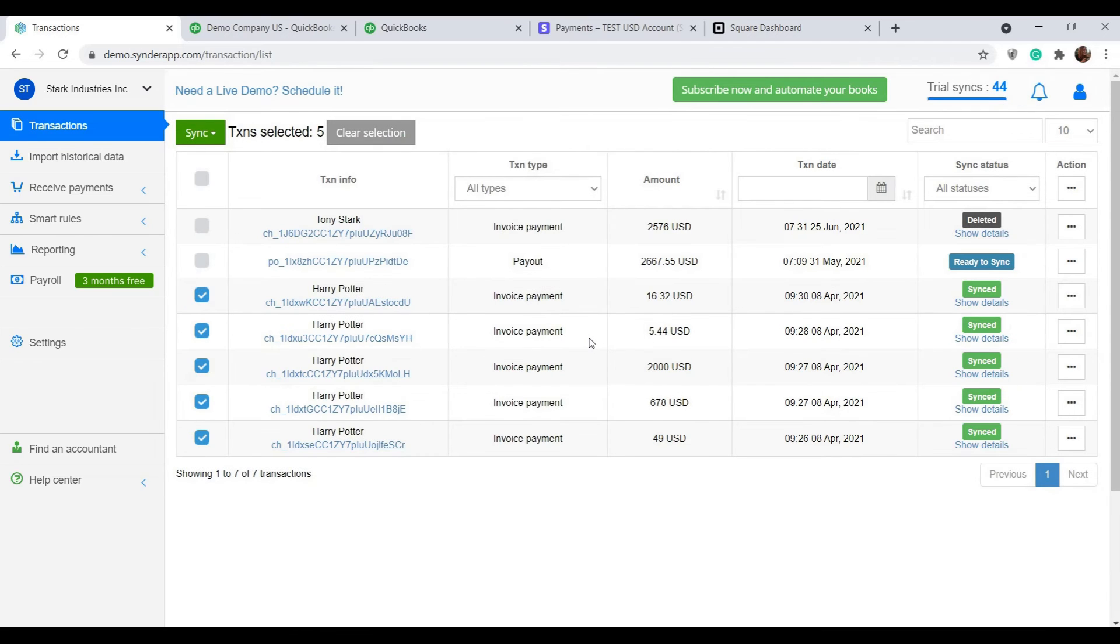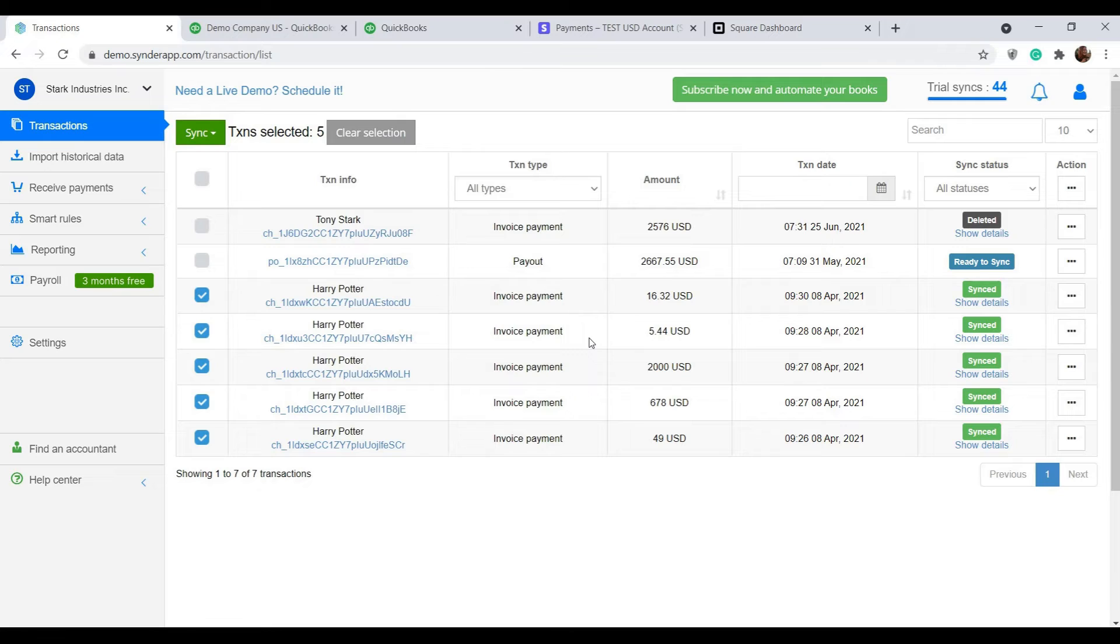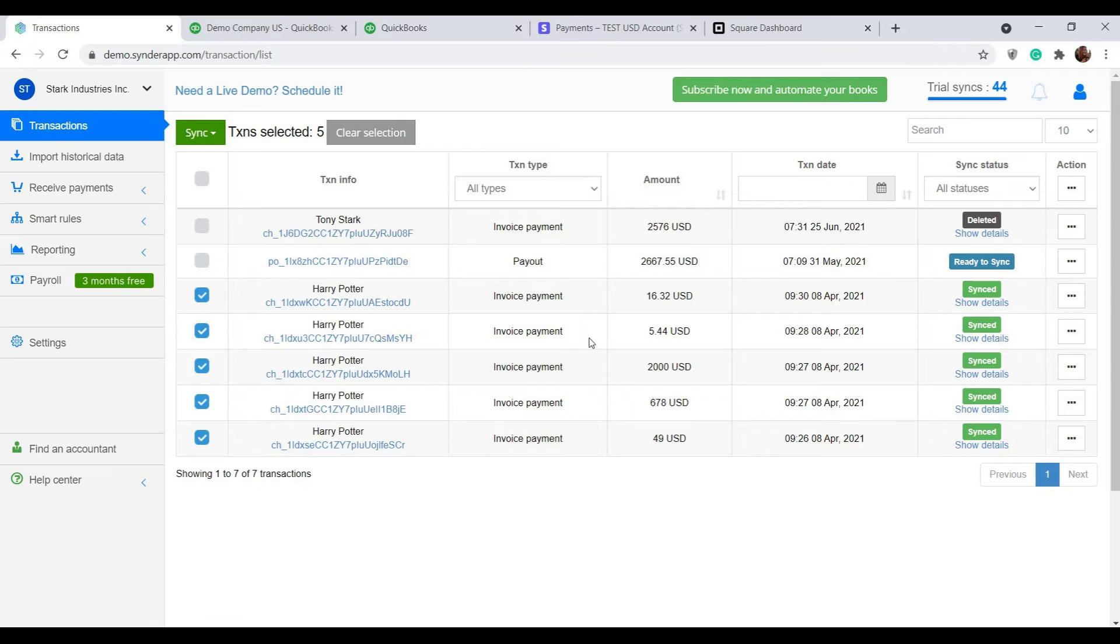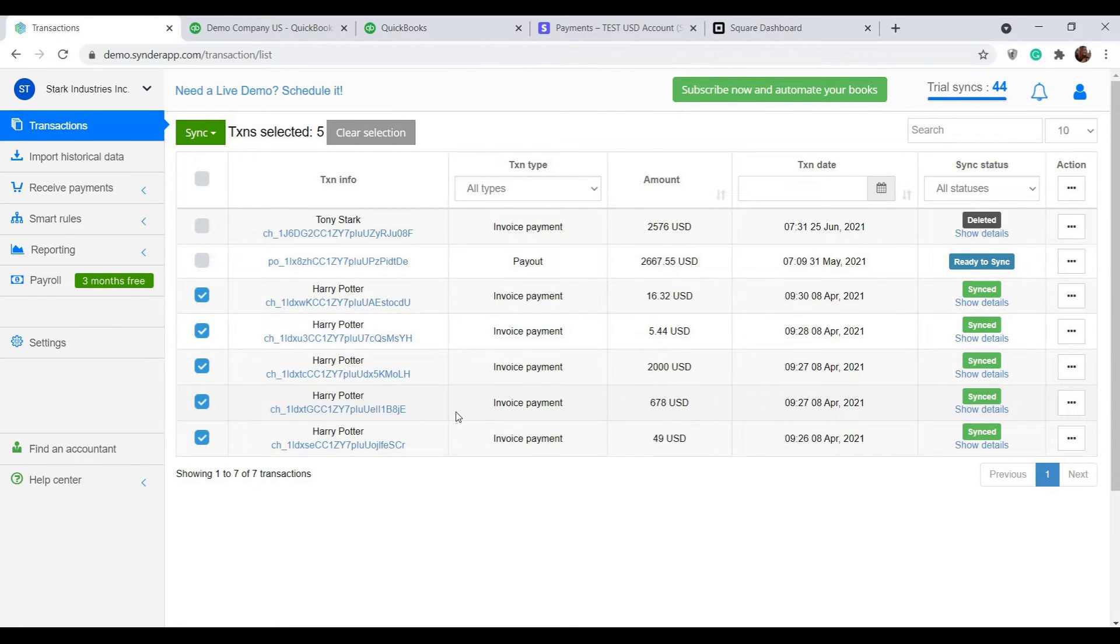I've selected those transactions because I know that Stripe combined them into one payout and transferred a bulk to my checking account. And now I want to reconcile the payout in my books. So all of the individual sales transactions will be recorded to a clearing account that Synder created automatically in your books.